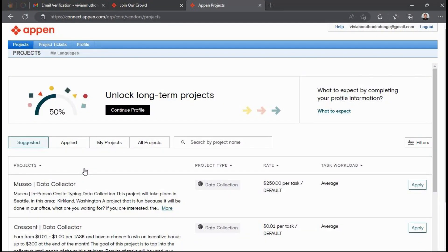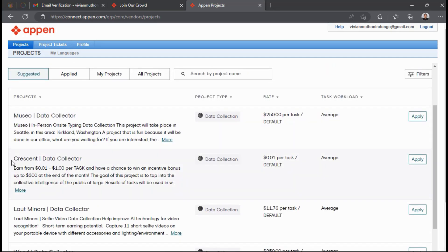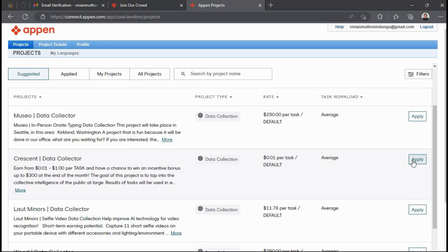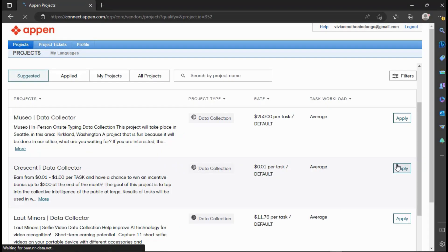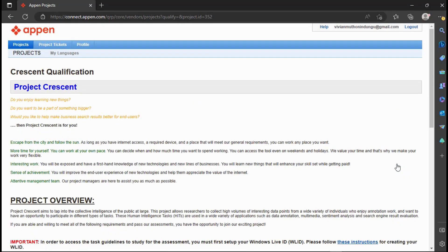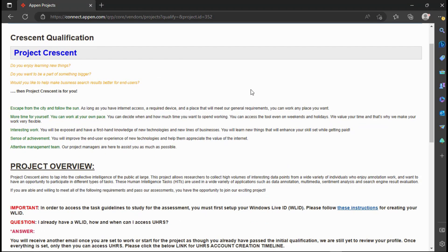On this video we are going to focus on applying for UHRS project in Appen. So on the projects page search for a project called Crescent Data Collector and click on Apply. This is how the UHRS project is referred to in Appen.